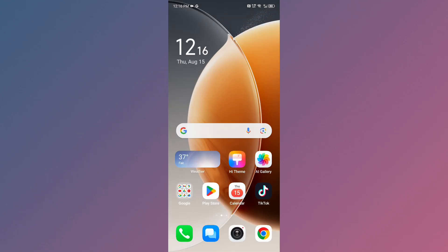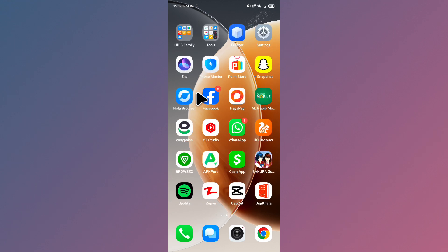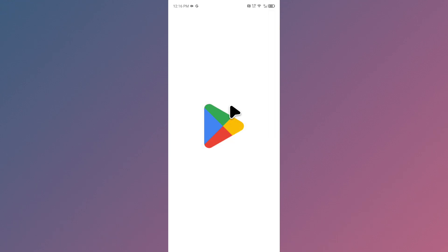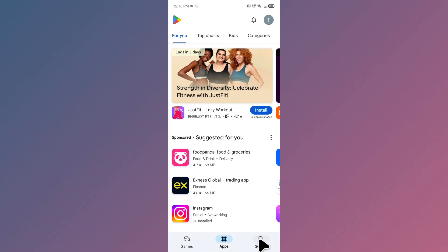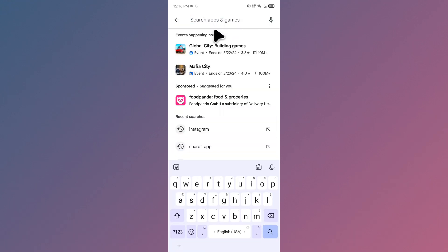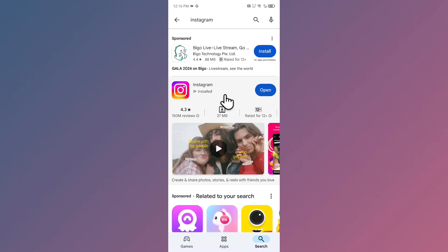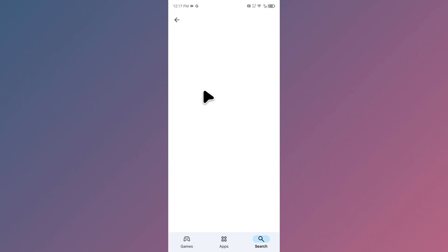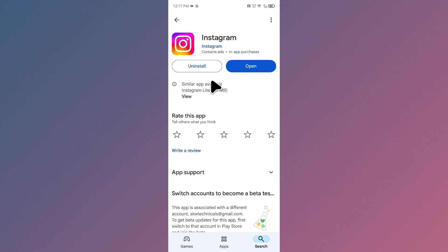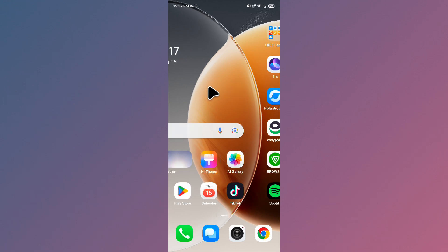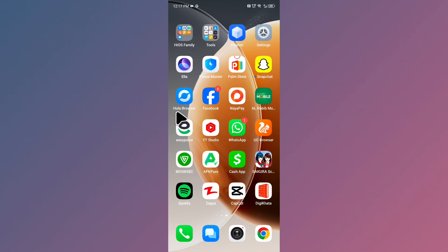Now open the Play Store if you're using Android, or the App Store if you're using iPhone. Search for Instagram and make sure you are using the updated version of your app. If your app is not updated, update it. After doing all these steps, your problem should be fixed and you will be able to log in or create your account smoothly without that error.